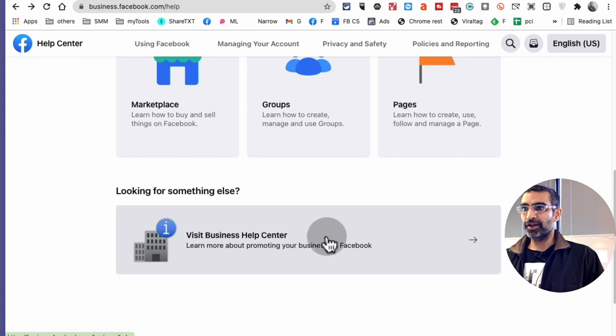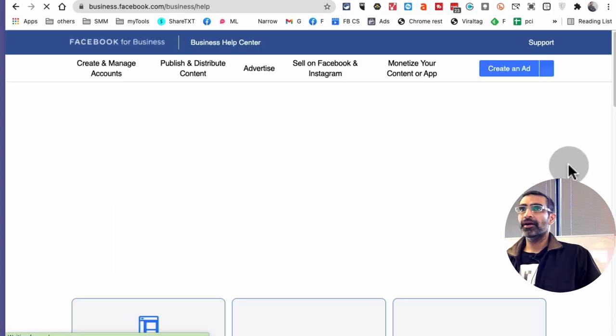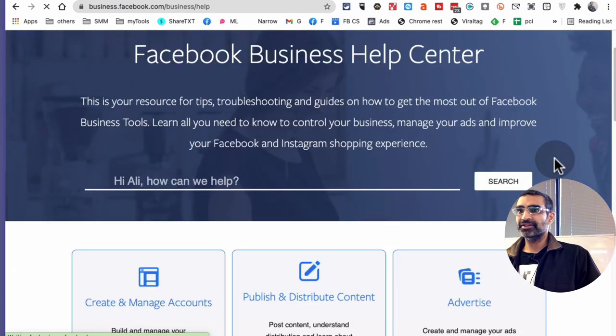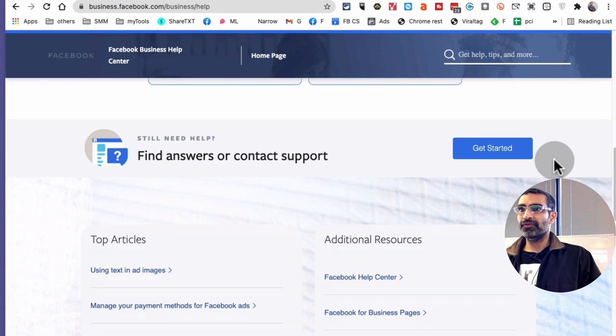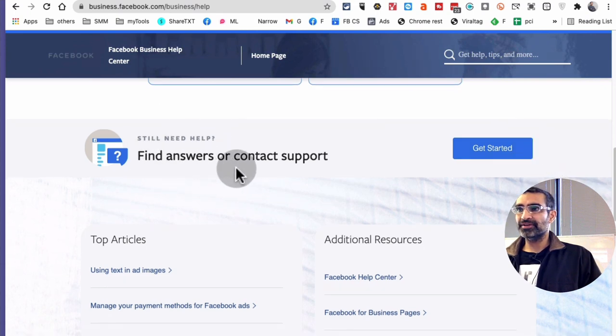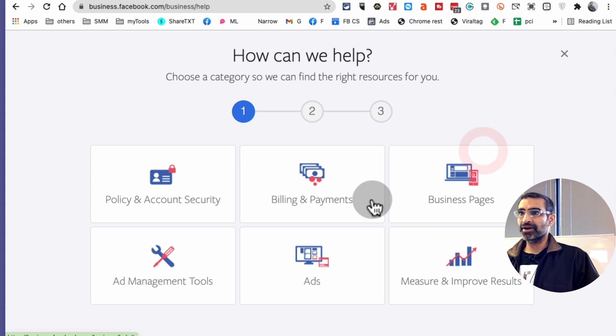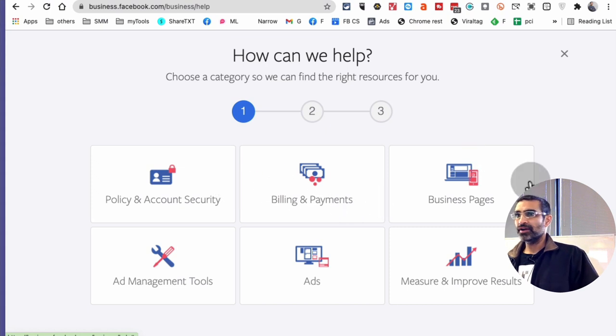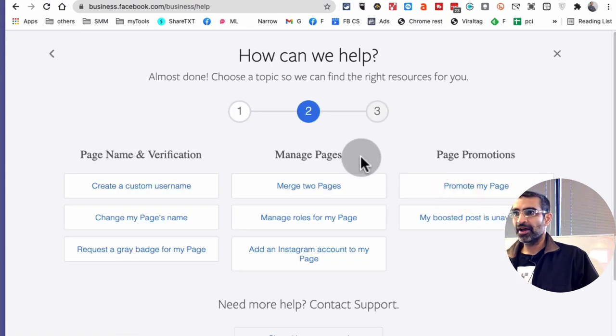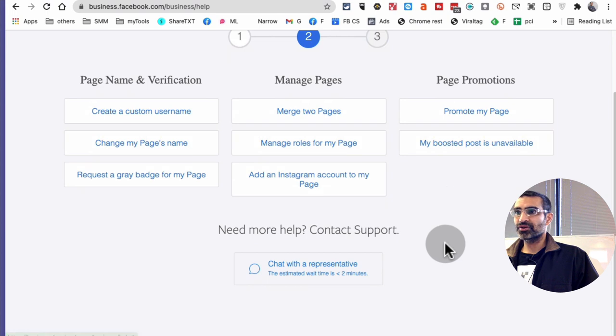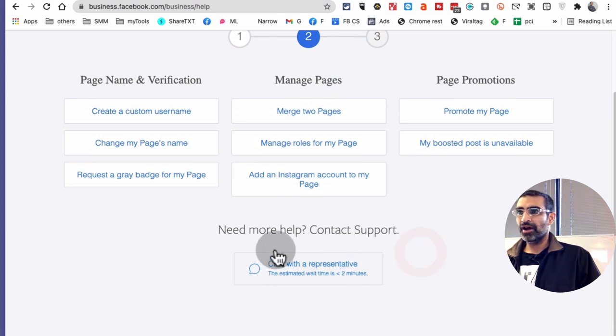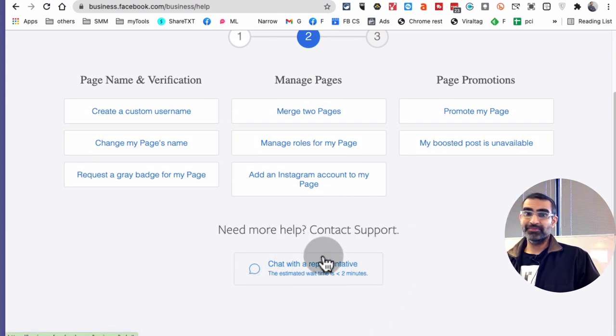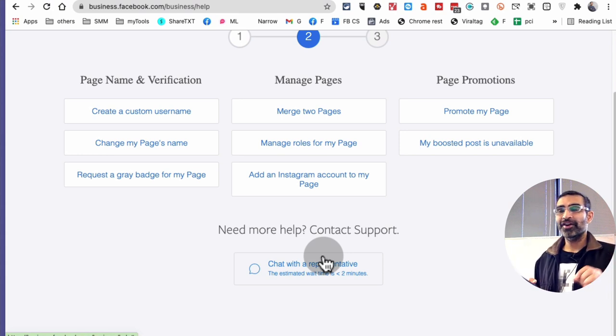So you're gonna go to business.facebook.com, this URL. Scroll down, you're gonna see this Business Help Center, click on that. And then scroll down and then you're gonna look for find answers or contact support, I believe get started. And you're gonna pick anything from here, for example Business Pages. And then if you scroll down, look at this - so you can chat with Facebook team, that's pretty cool.